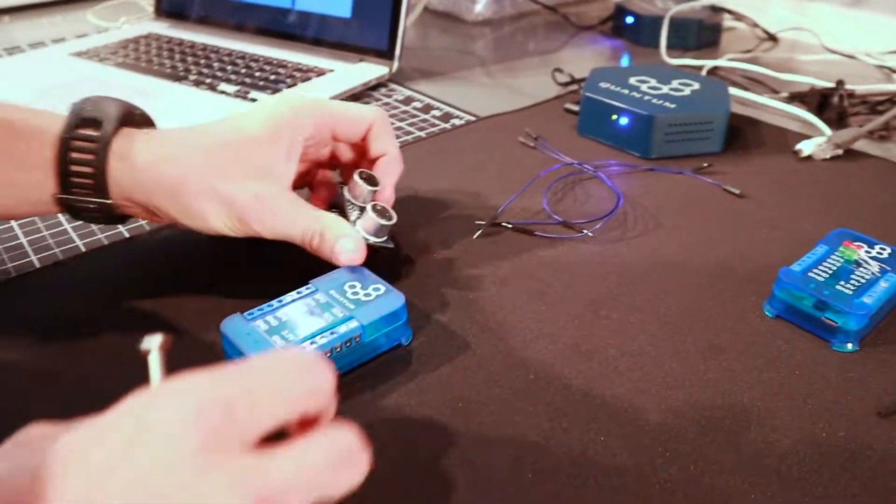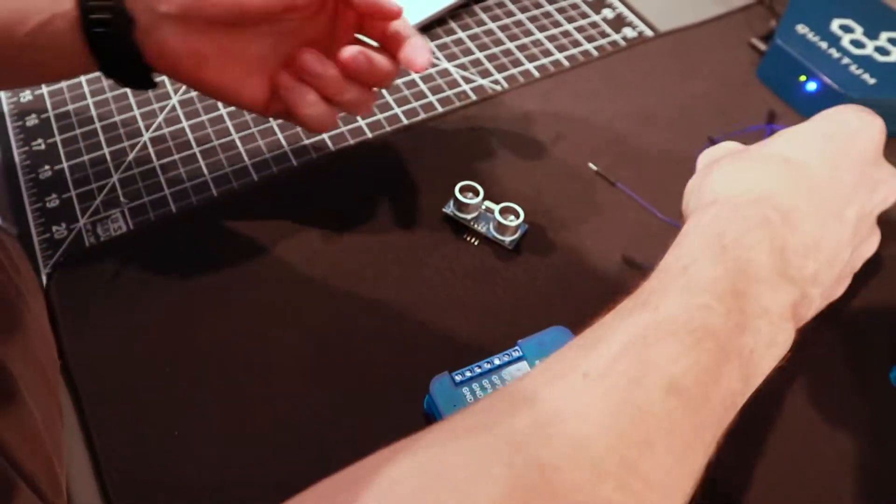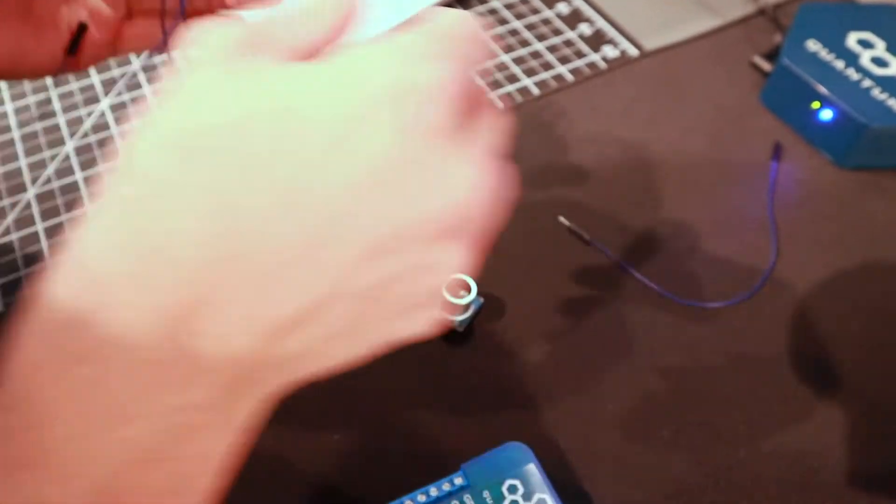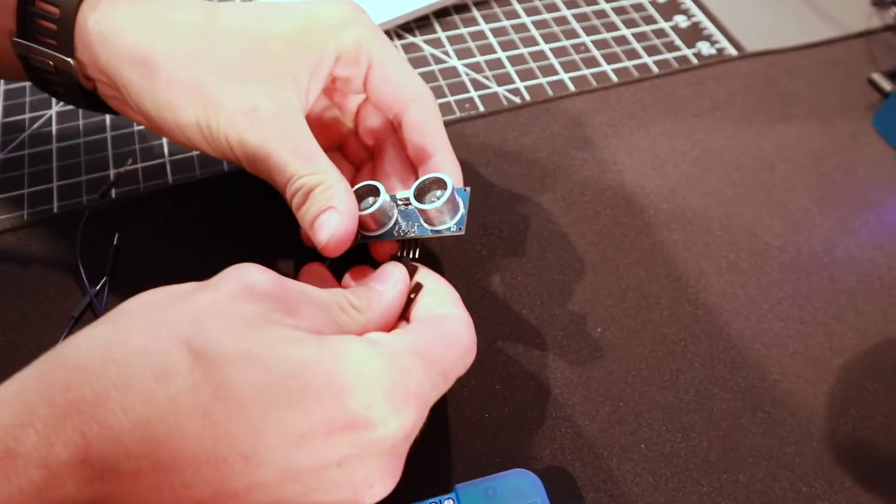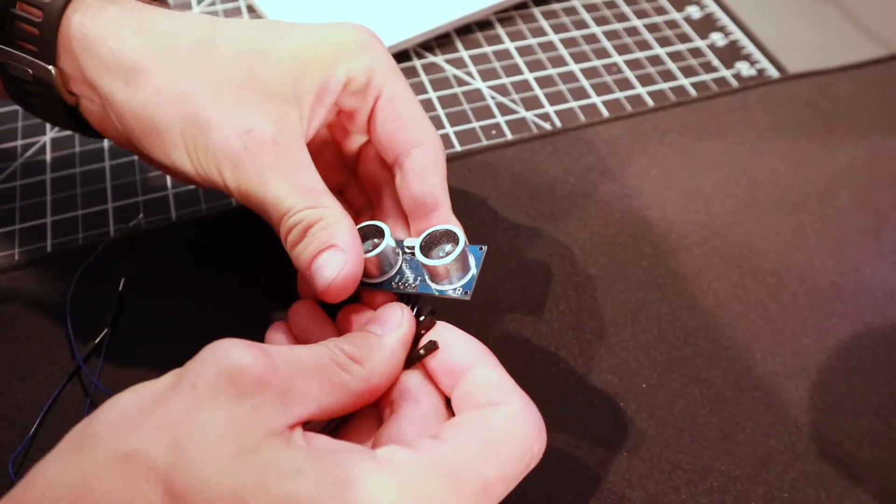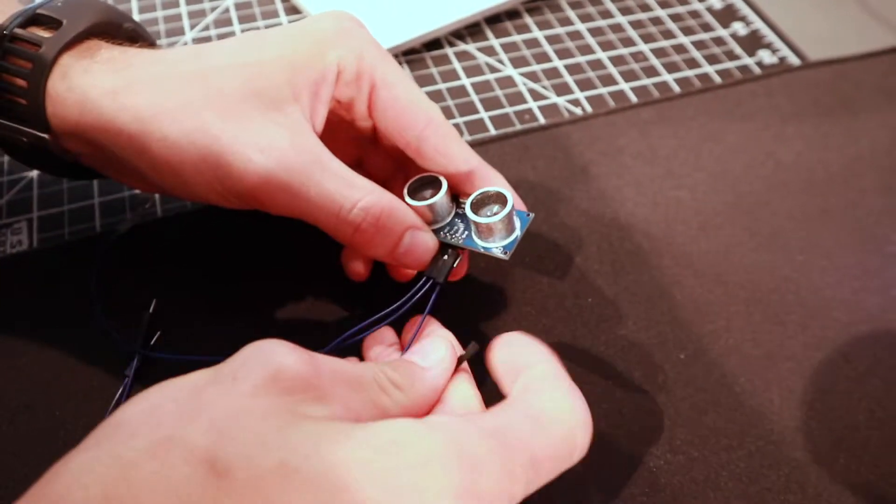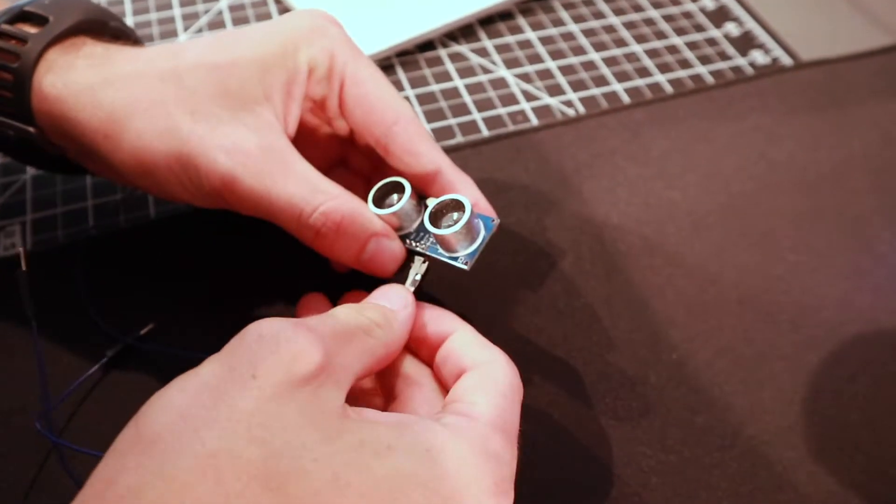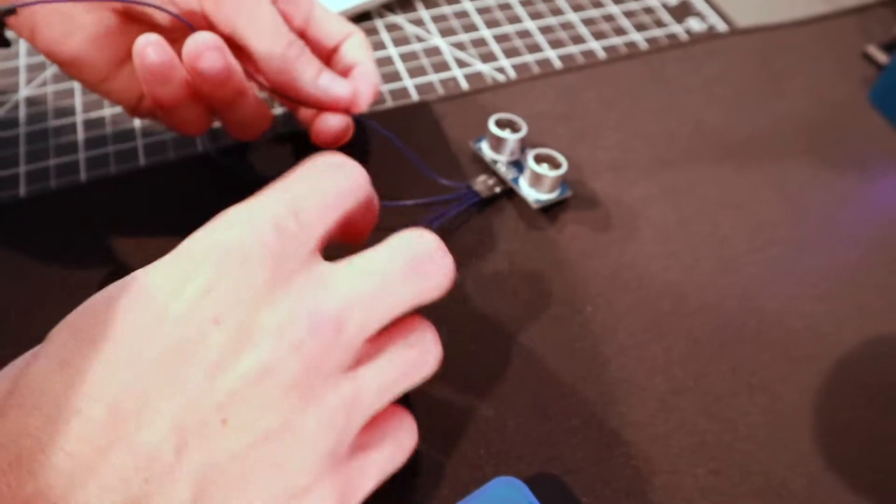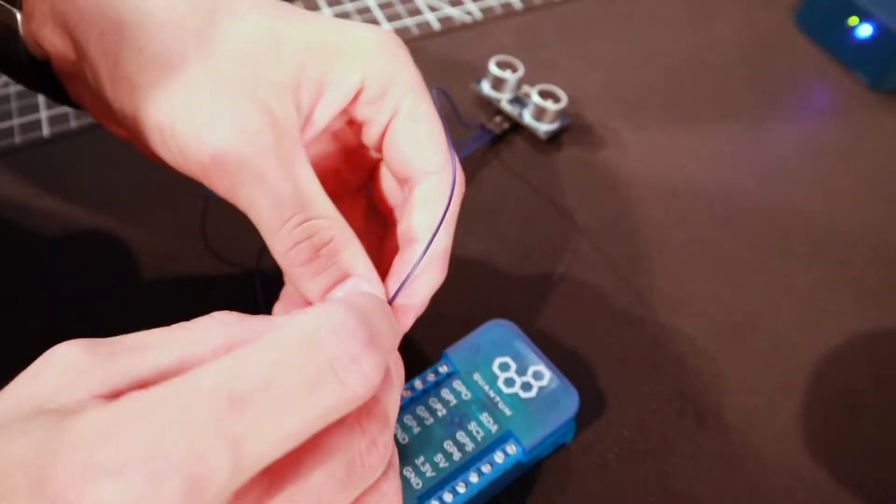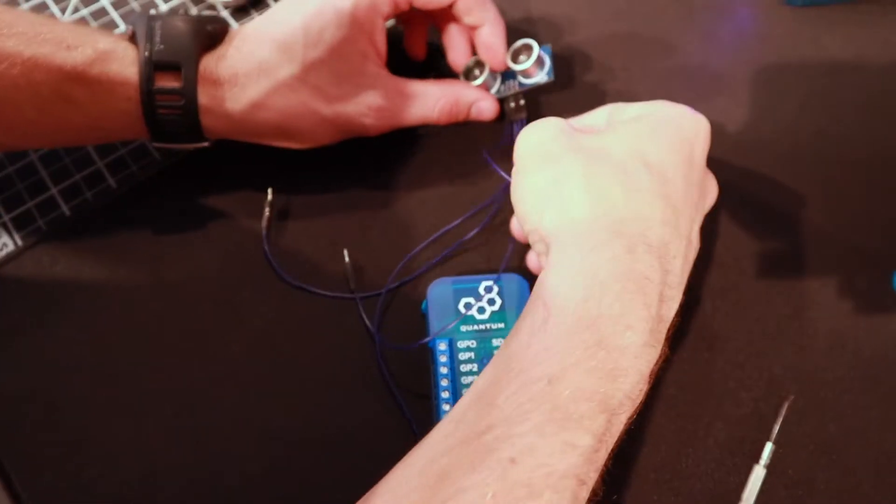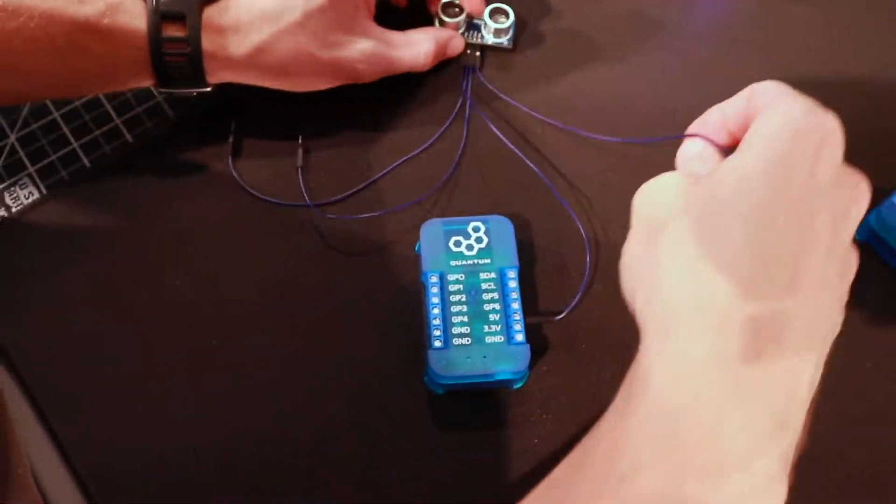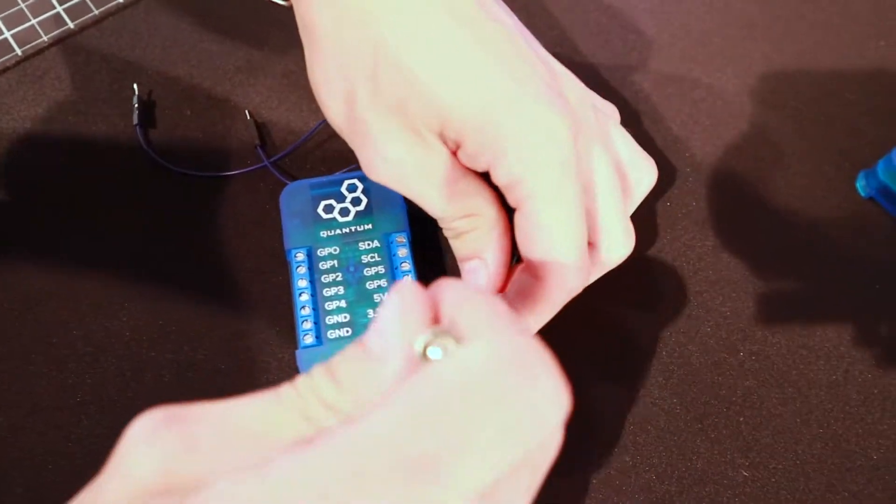Take one of your clients and connect four of the male to female jumper wires to your HCS-R04 and you'll take the pin that's labeled VCC and connect it to the five volt port on your client. And then you'll take the port labeled ground and connect that to the port labeled ground on your client.